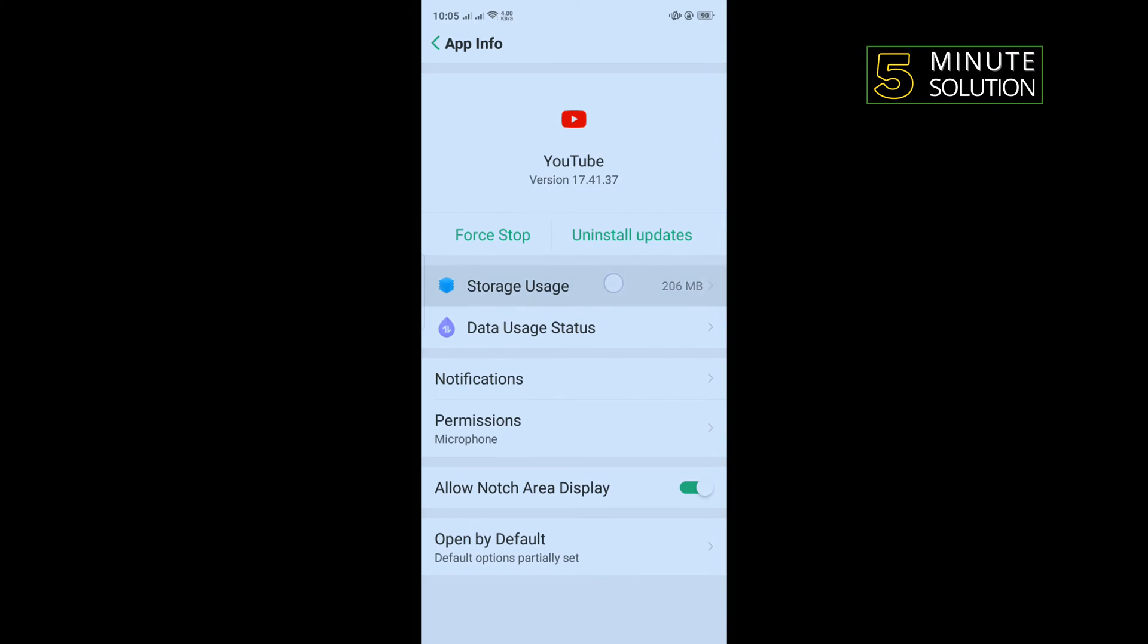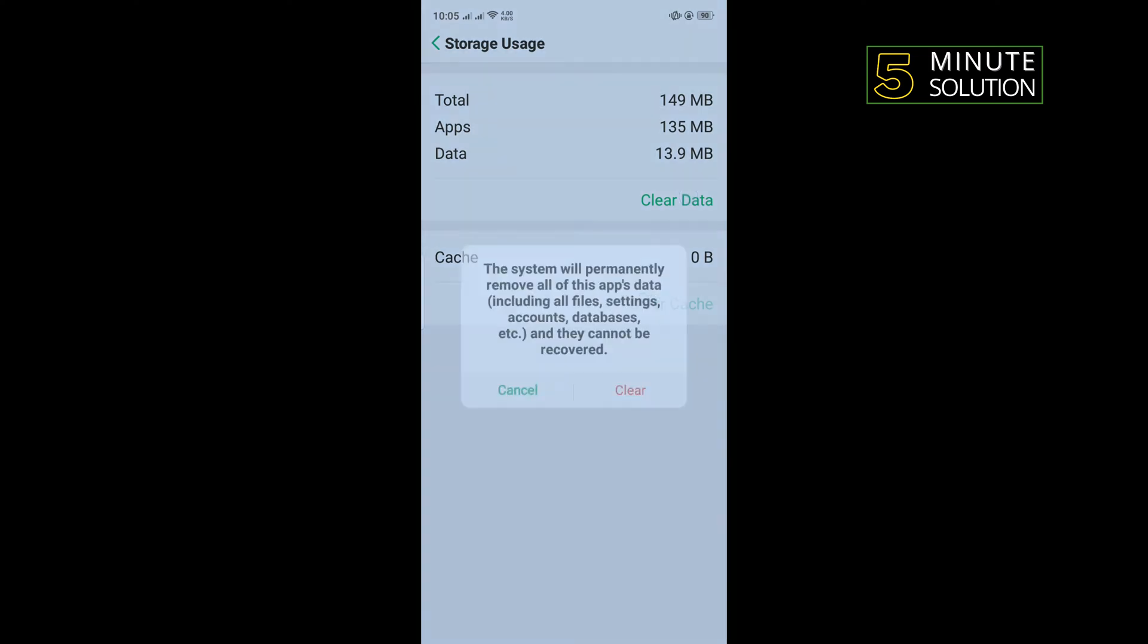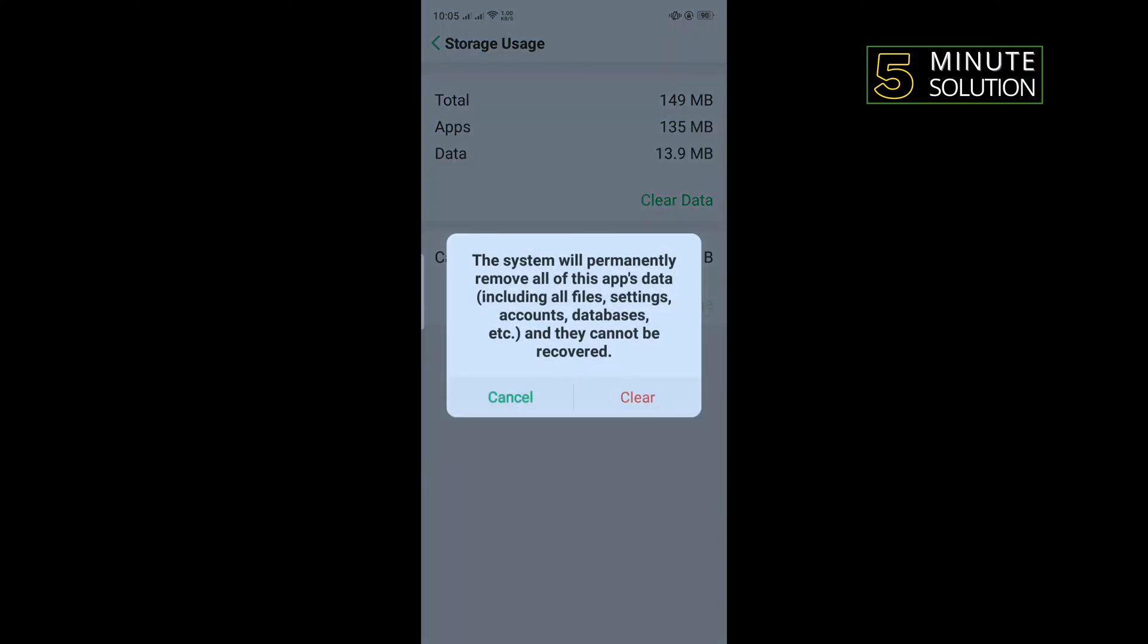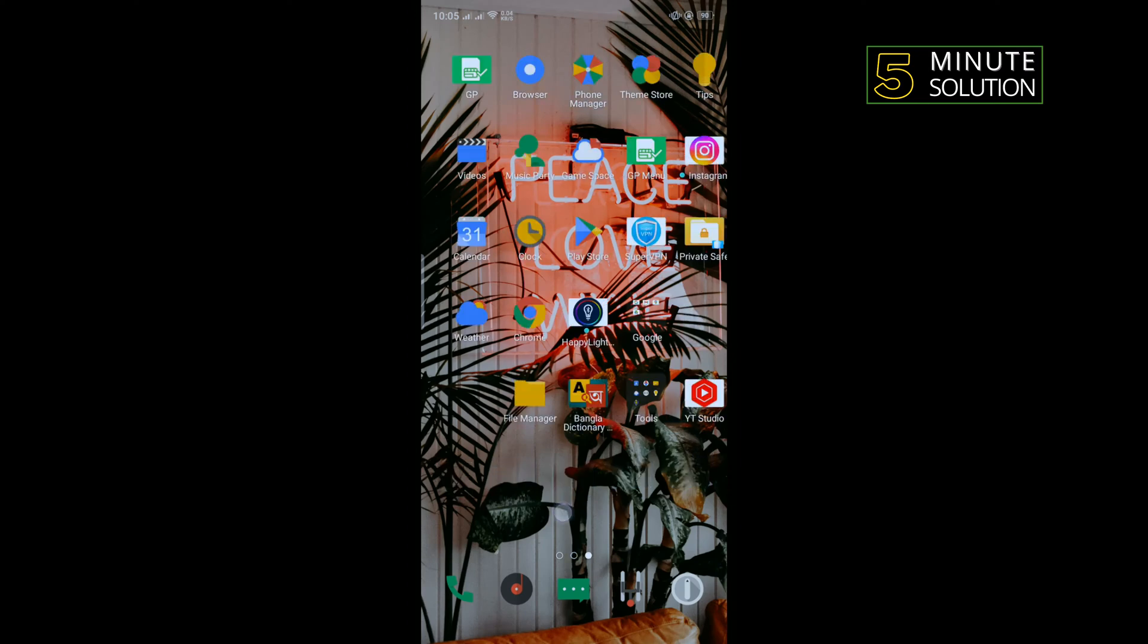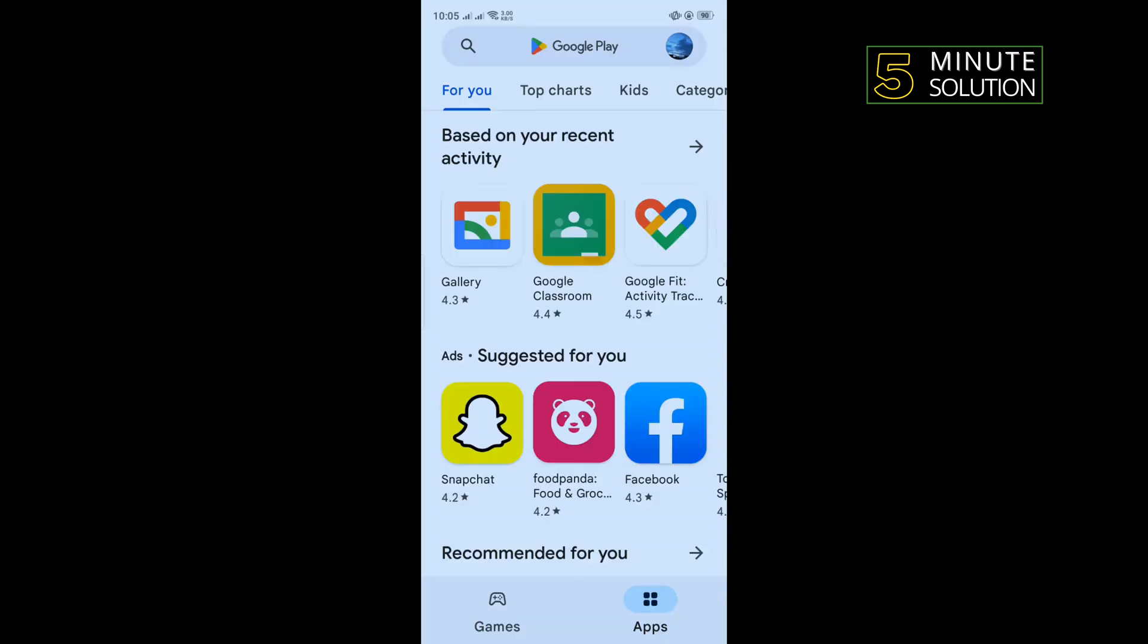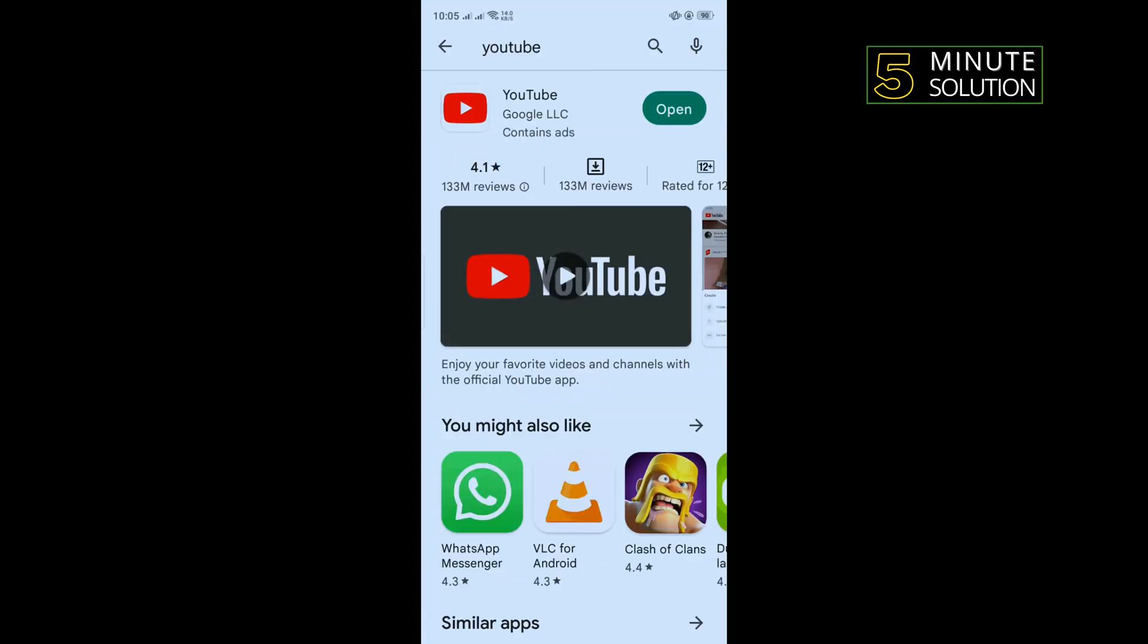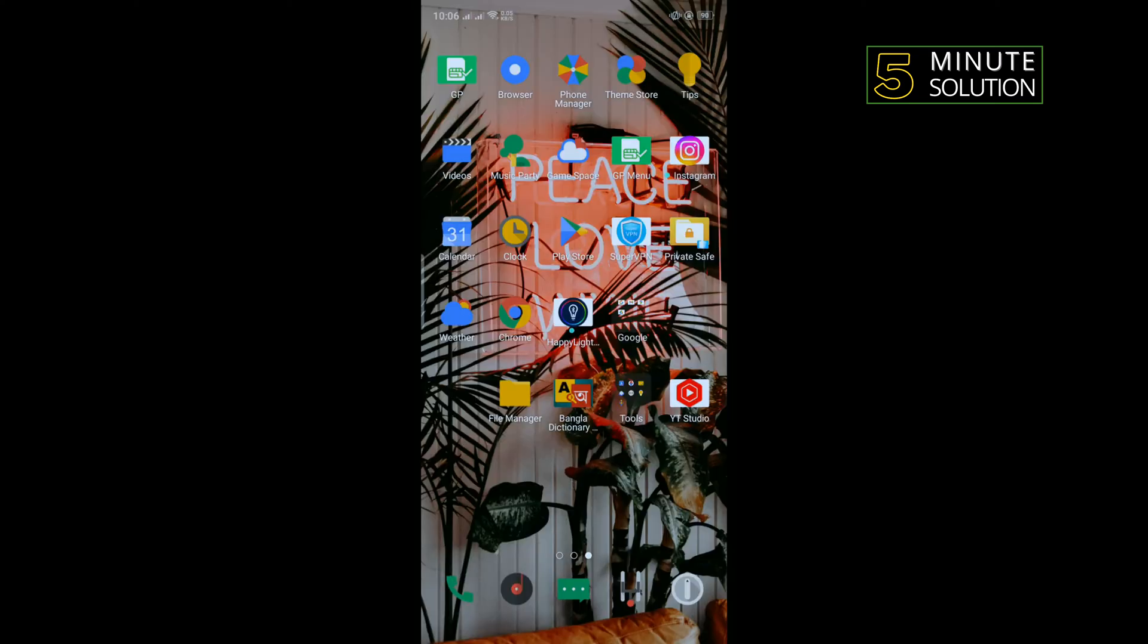Tap on Storage Usage, tap on Clear Cache, Clear Data, tap on Clear. Now go to your Play Store and search here for YouTube. If you see any update available, then you will need to download the update.